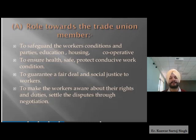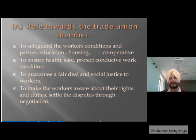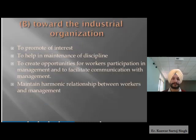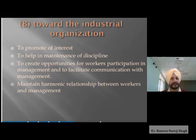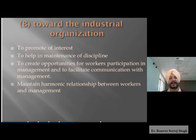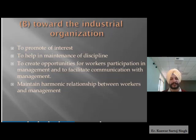When workers come together, they present a joint front and social justice is provided to them. Trade unions also make workers aware of their rights and duties, and settle disputes through negotiation, where both parties work towards a common agreement. Regarding the role towards industrial organization, trade unions promote the interest of the organization and help in maintaining discipline — rules are established and discipline is upheld.